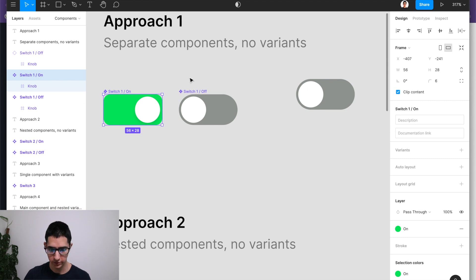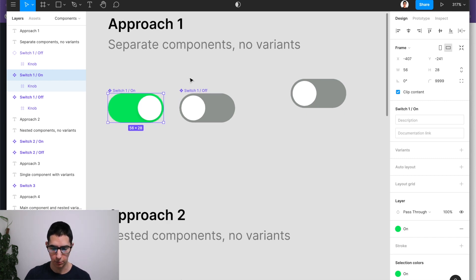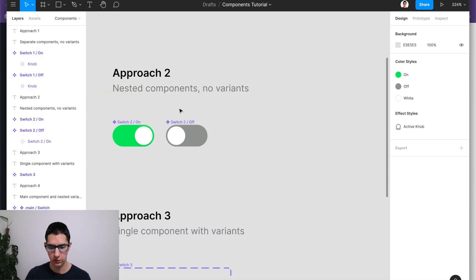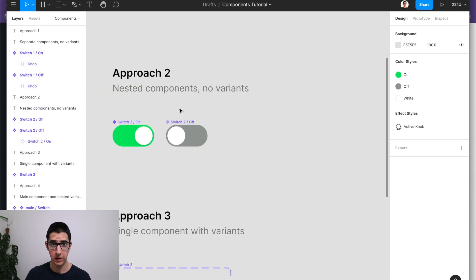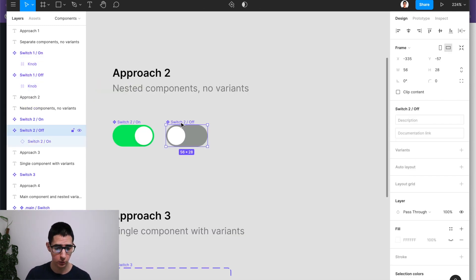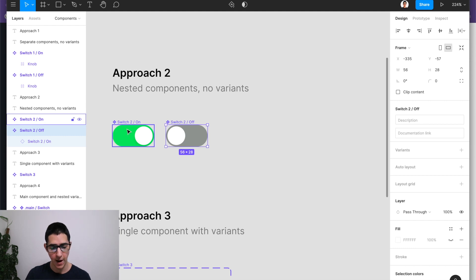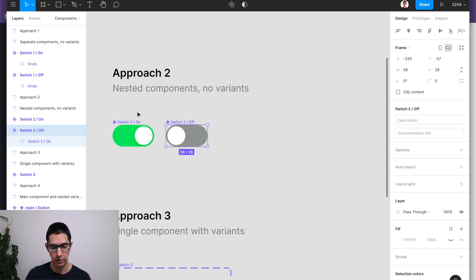So personally, to ease the maintenance of these components, what I would do is nest them whenever possible. To illustrate what I mean, we can have a look at switch to off, which is a component that is wrapping or nesting the on state.